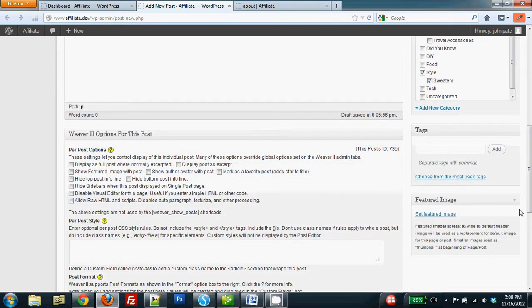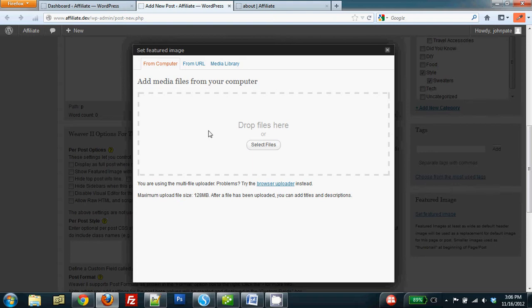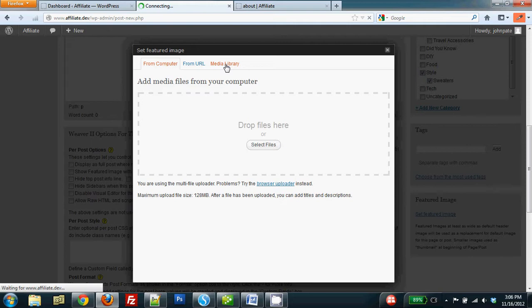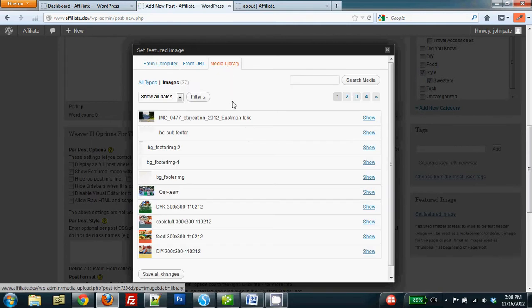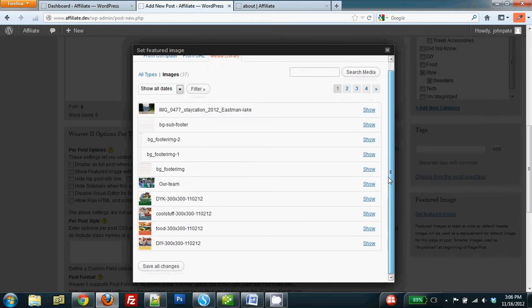Step three is I need to set a featured image. Now I can grab that image from my computer or in this case, I'm going to upload it from the media library. So you just need to find the image. You can search up here if you know the file name. It's a lot easier that way if you have a lot of images.